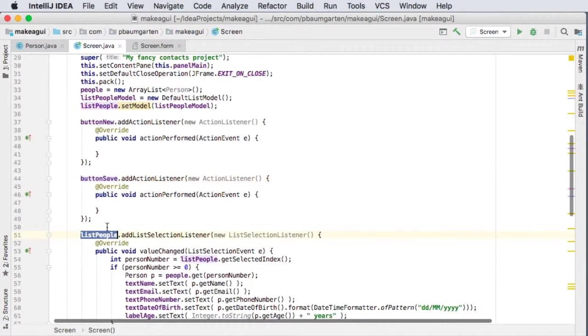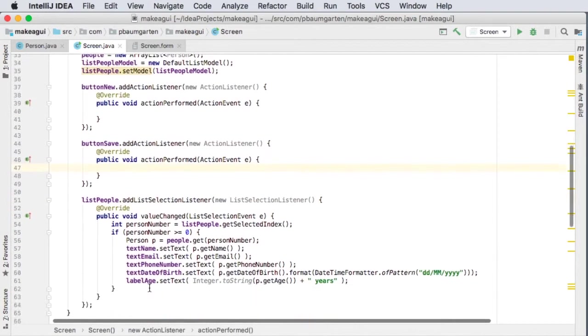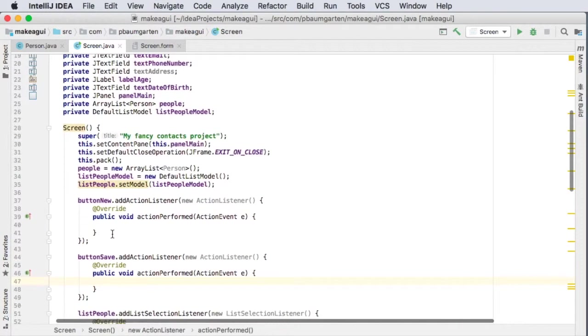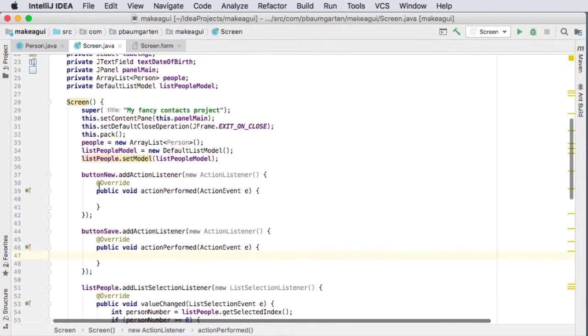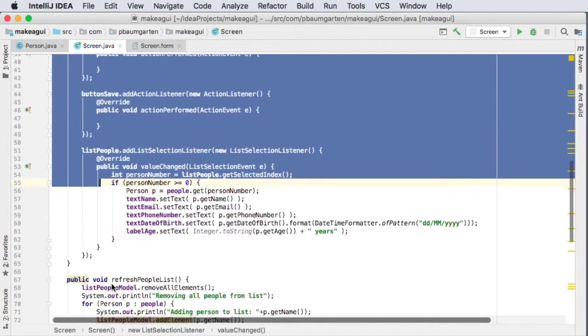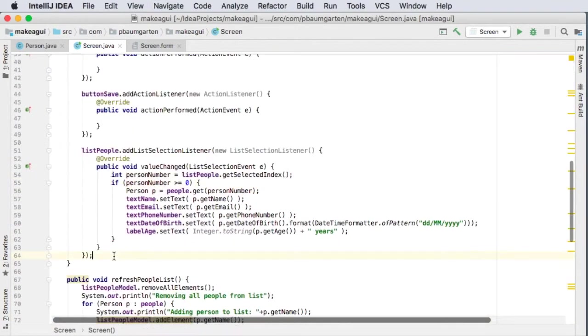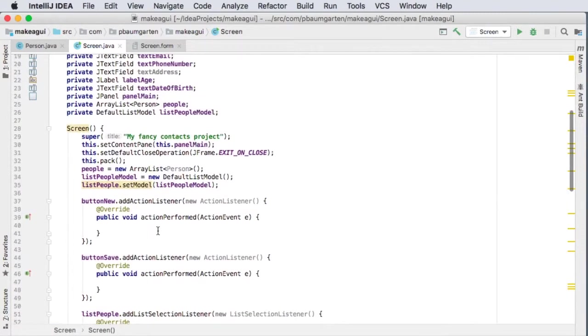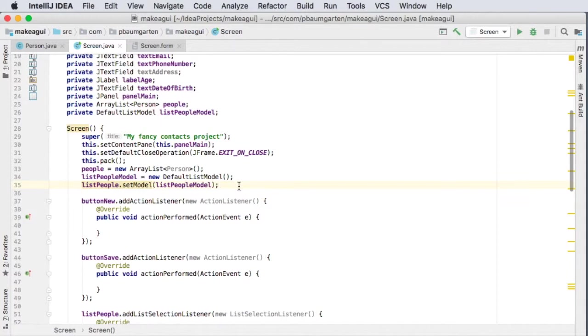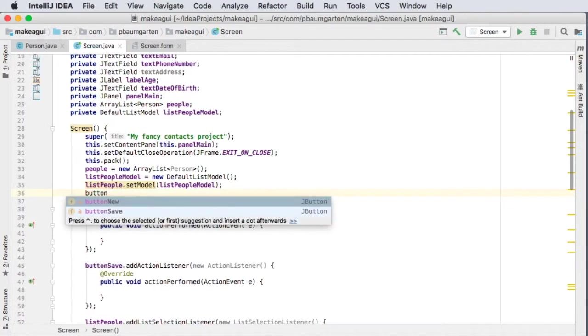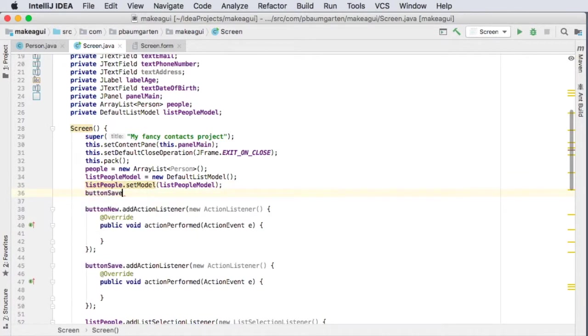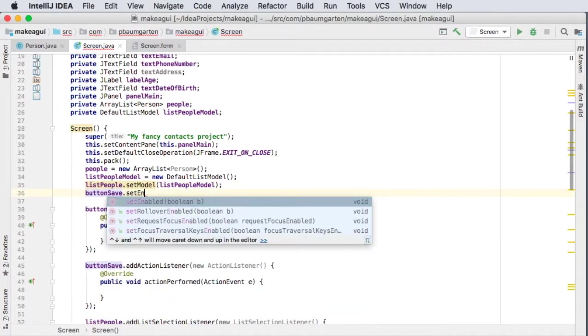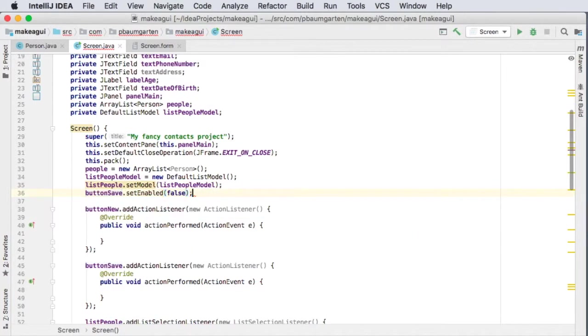So all of this is still my constructor, so it runs when my project starts. So my button for saving, I am going to set enabled to false.